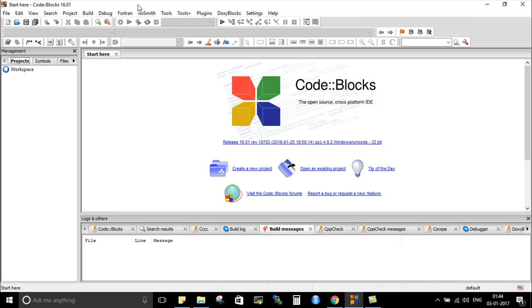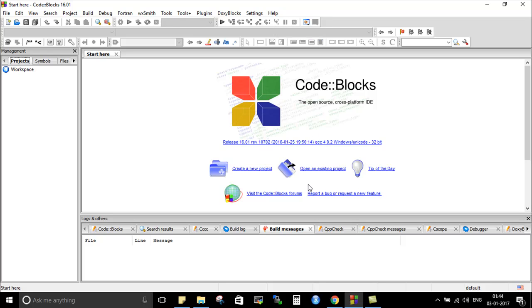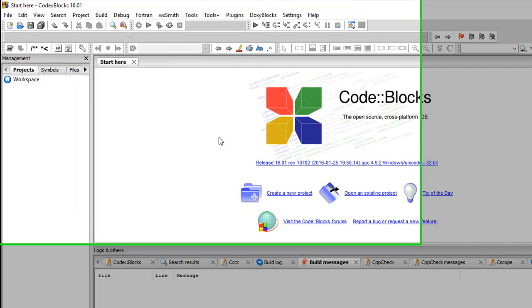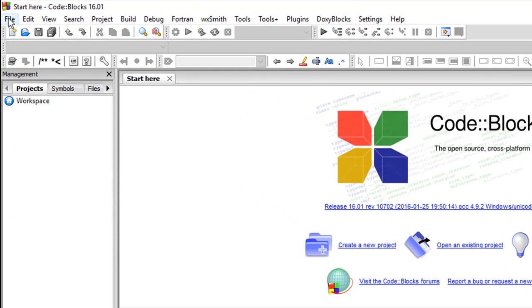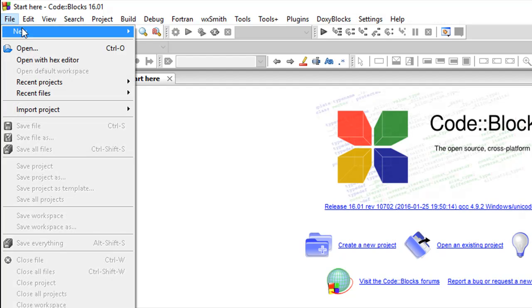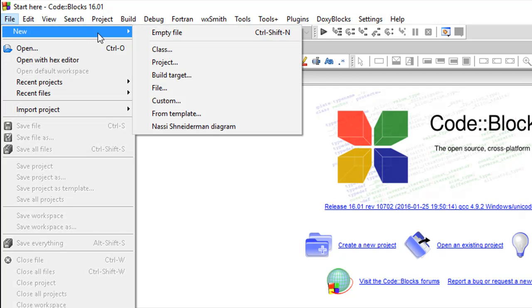And once you are done with the installation you should see something like this. This is the start page for Code Blocks. You have the menu here: file, edit, view, search, project and settings, and help. And on the start page you see some options: create a new project, open an existing project, tip of the day, so on and so forth.